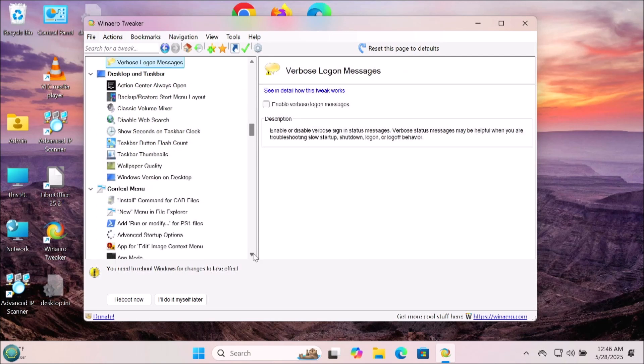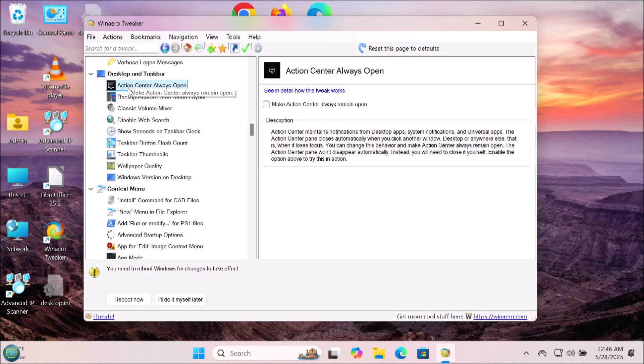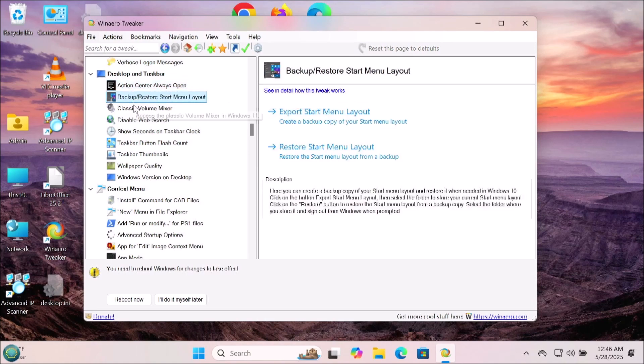Now we have the desktop and taskbar. There's some features in here that are pretty nice. If you like the classic volume mixer for instance, I use that. You can disable web search so that's disabled when you're searching for things.